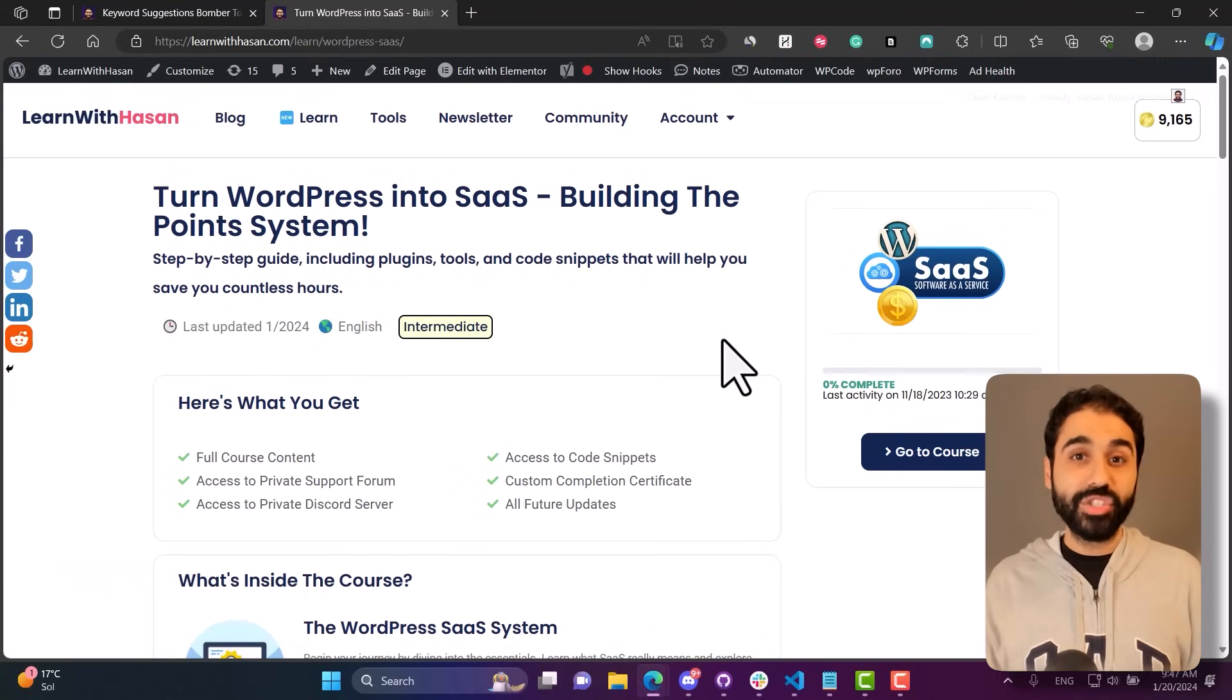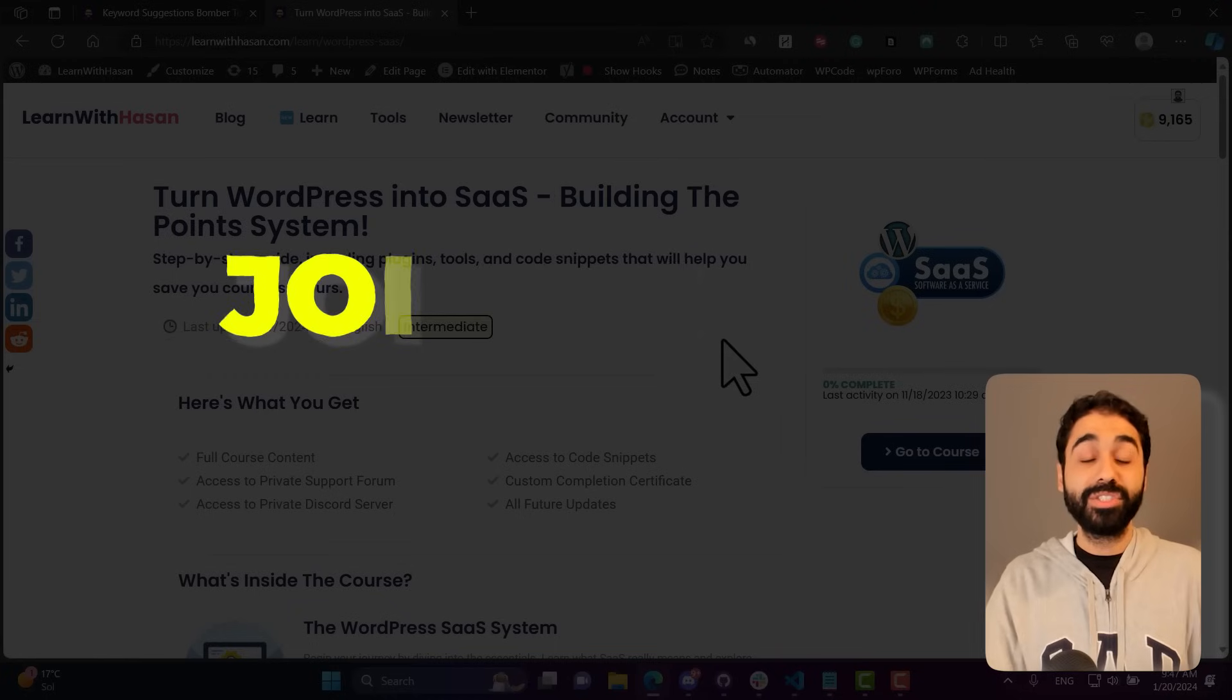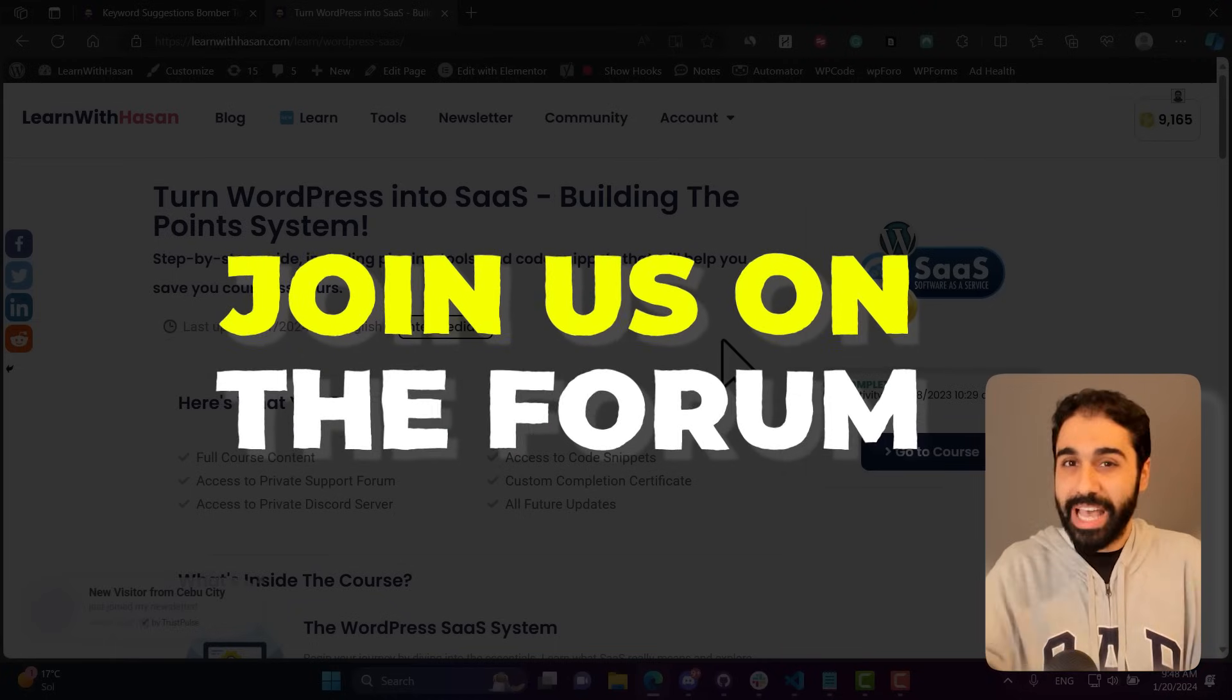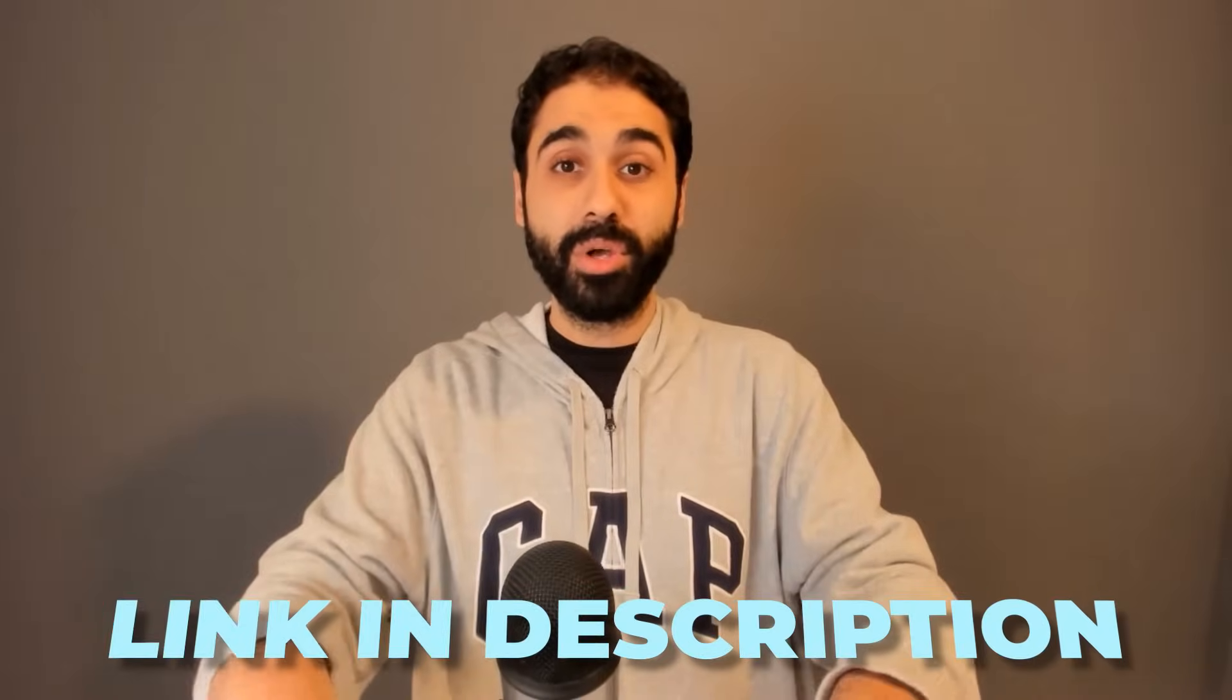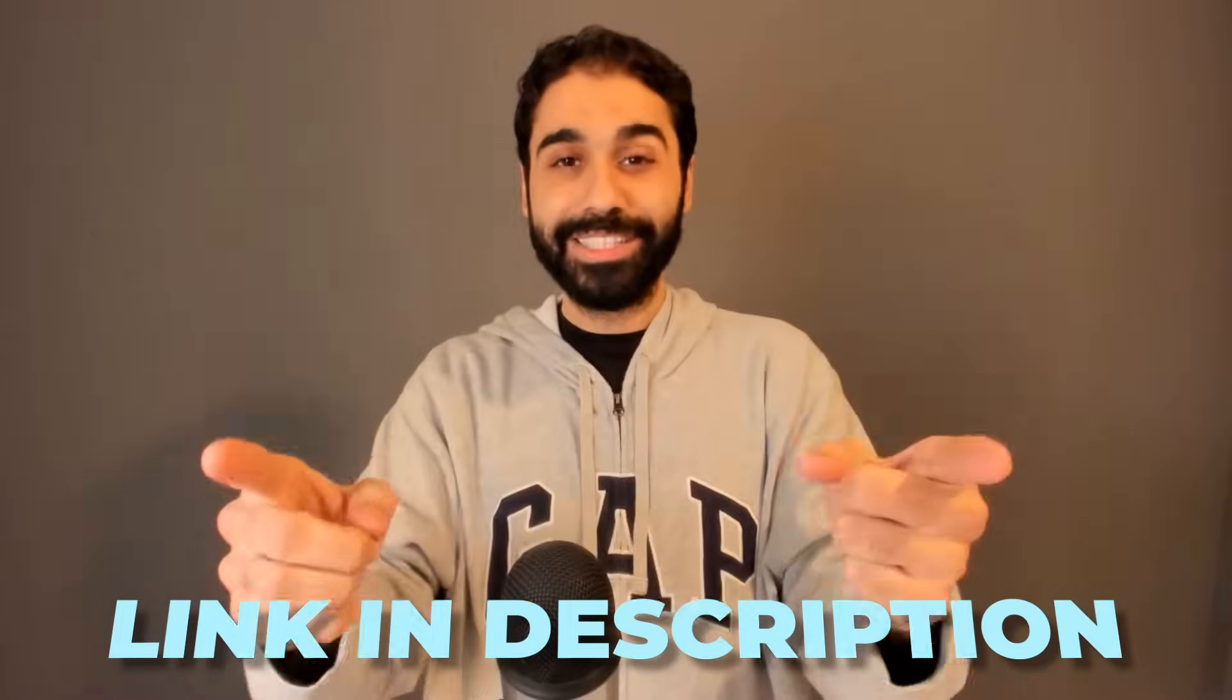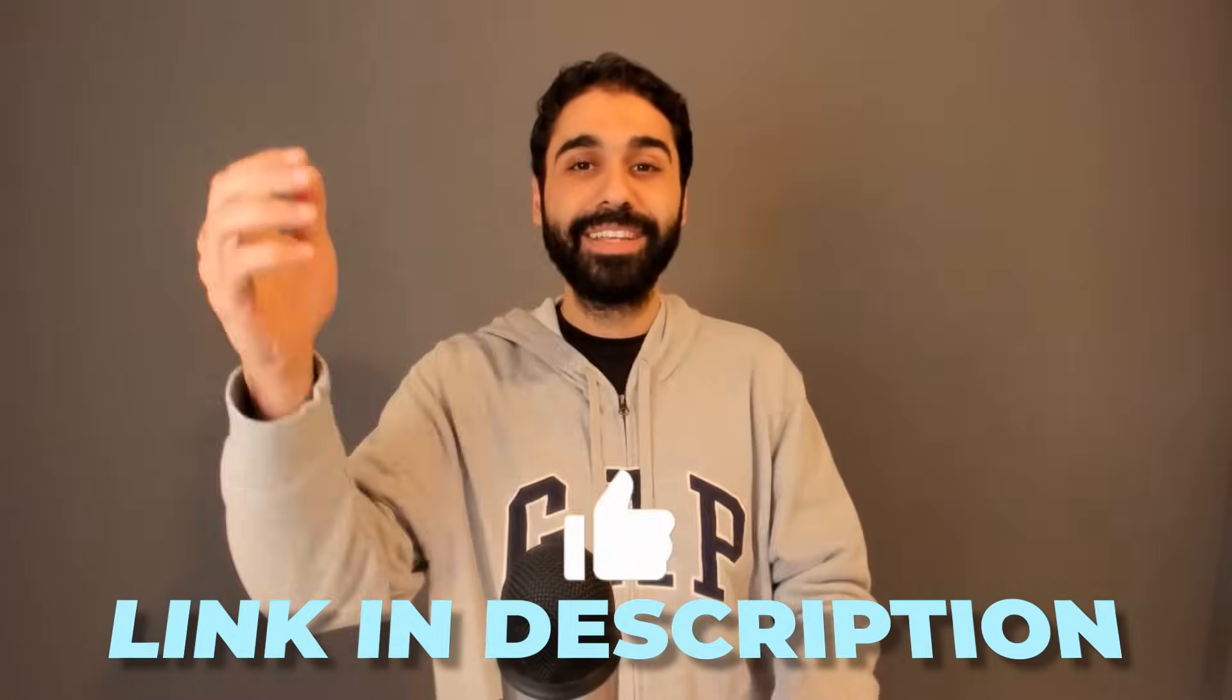And please, if you have any questions, you need help running the scripts or anything, please don't forget to join us on the forum, join the community. I'll be there almost every day to answer your questions. Download the code from the description below, the full guide, the comments, everything. And if you learned something new today, don't forget to smash the like button and see you in the upcoming video.